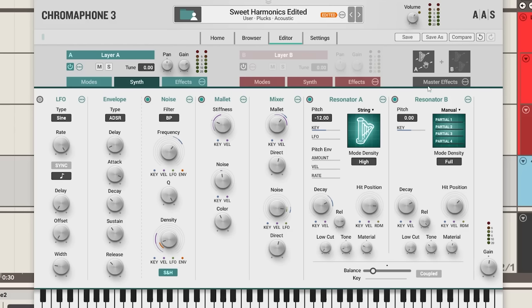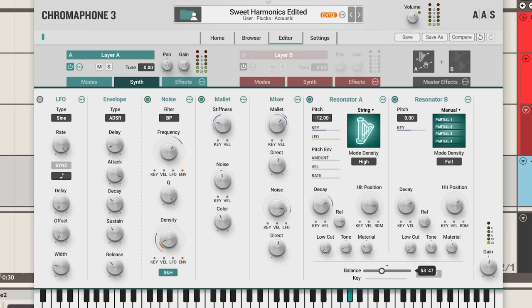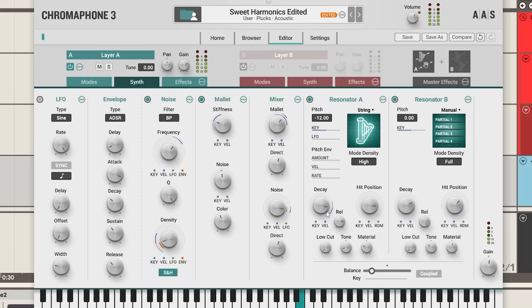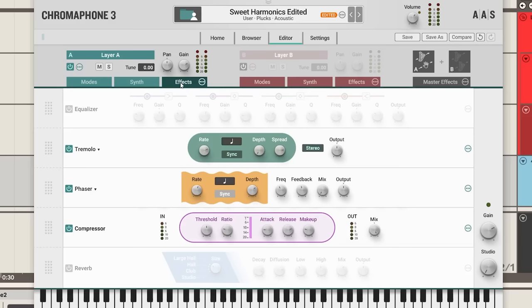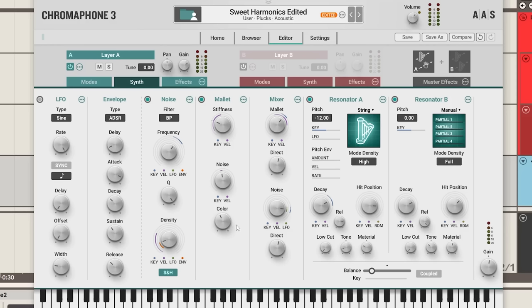In our resonator section, we can choose the different types of resonators, as well as balancing between the two. One other parameter that you'll probably find yourself playing around with a lot is the delay and release of each resonator. We just have a very simple effects section, which is a really nice inclusion in Chromophone 3.